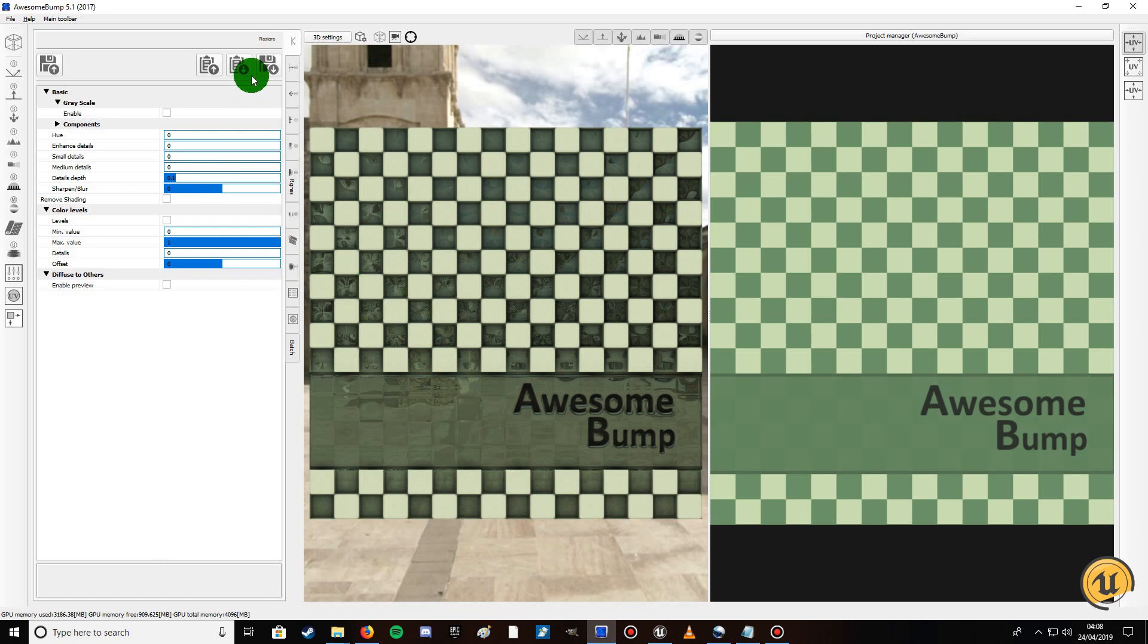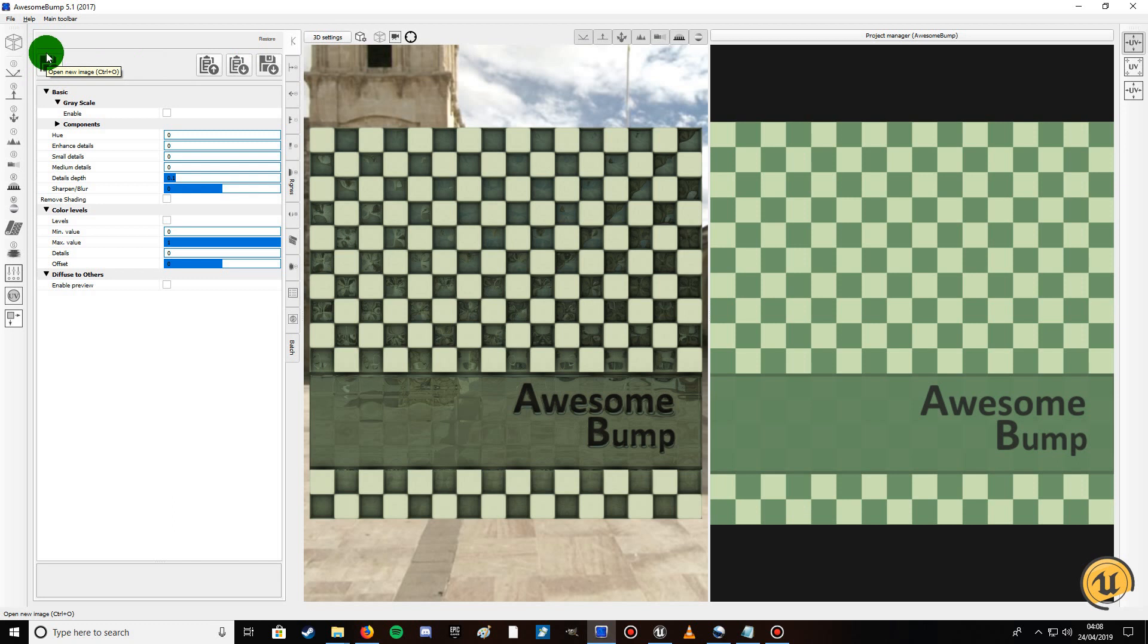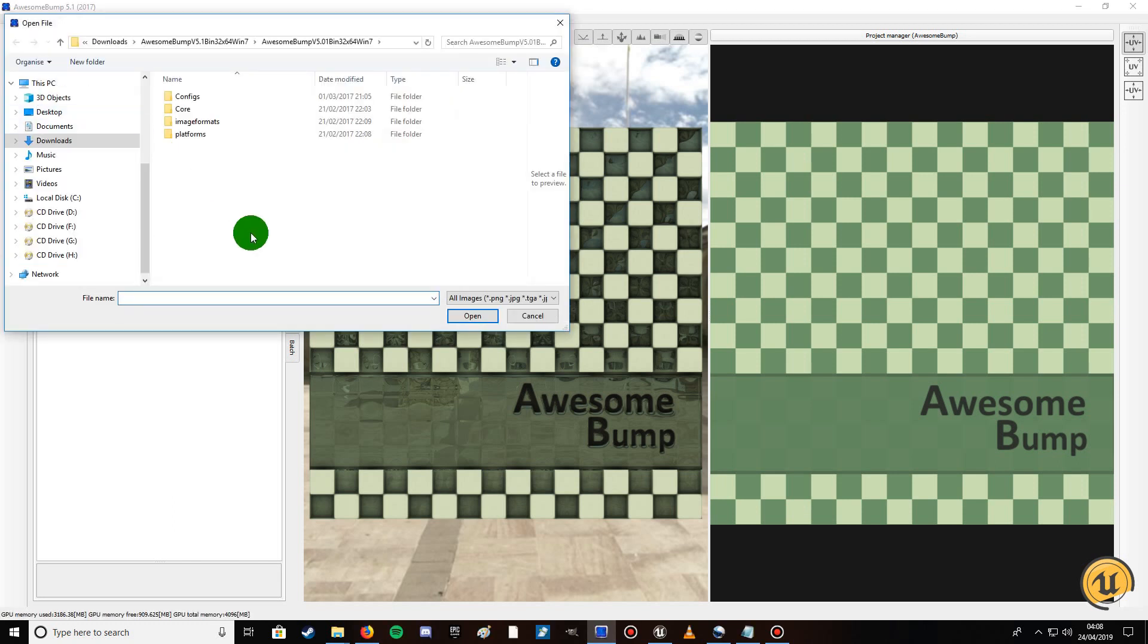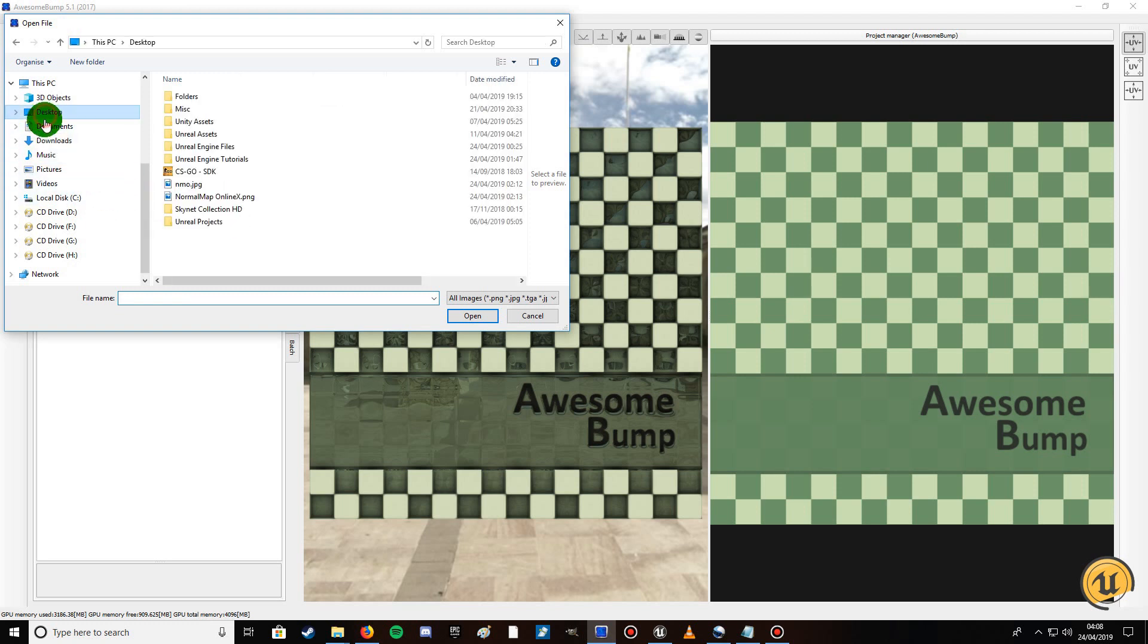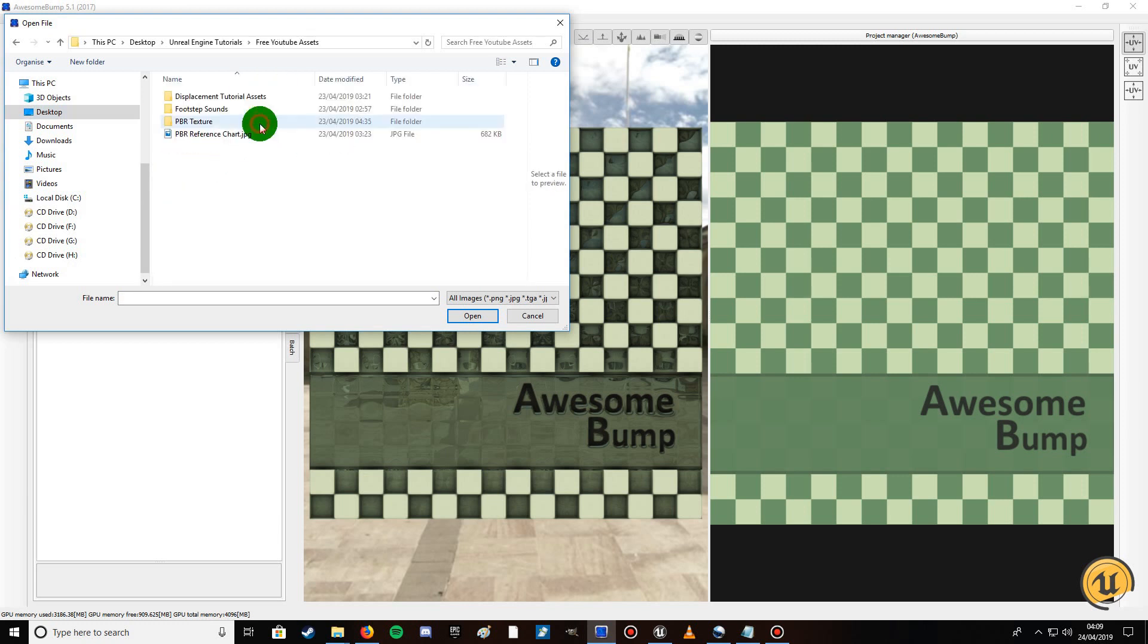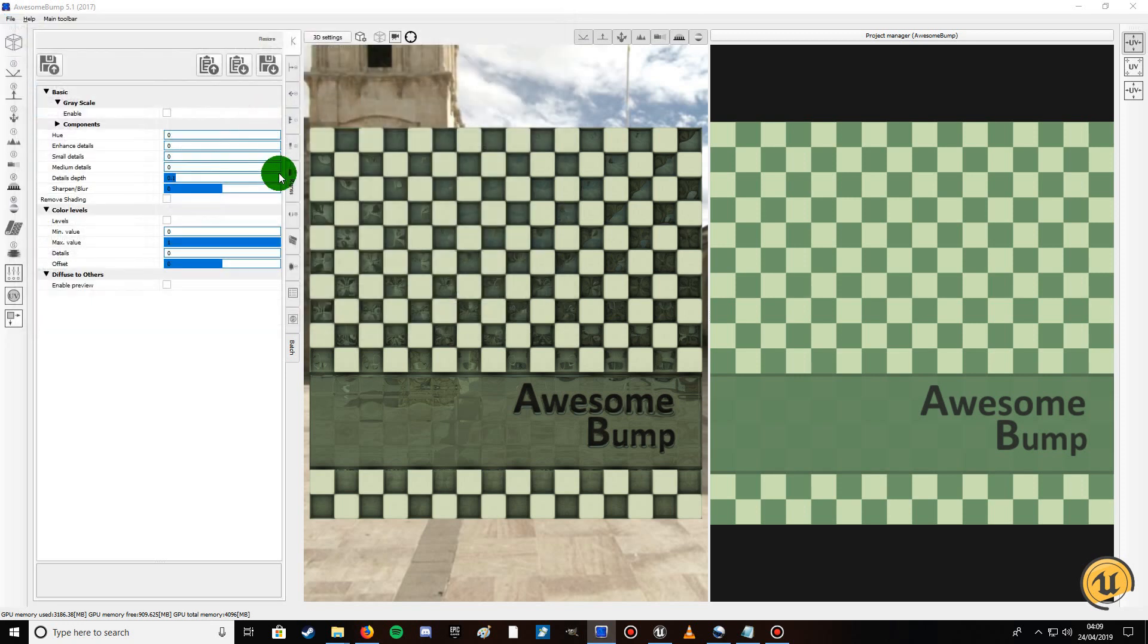What you do is click on this icon here with the arrow pointing up. Look at the dialogue window, you search for a texture. If I go to desktop, go in here, and I'll choose this brick wall one.